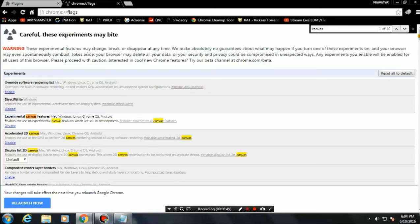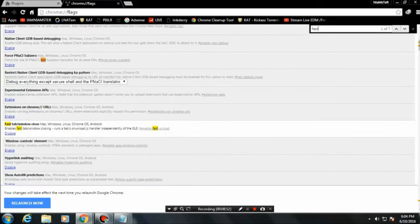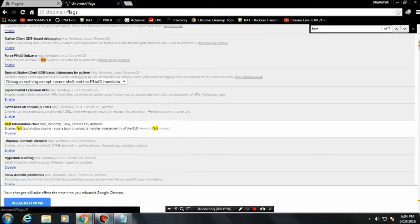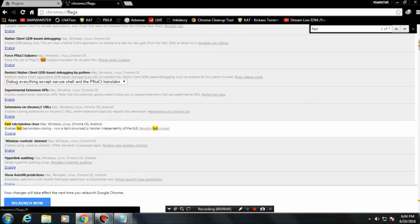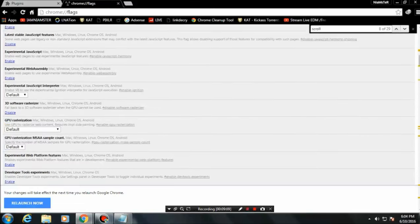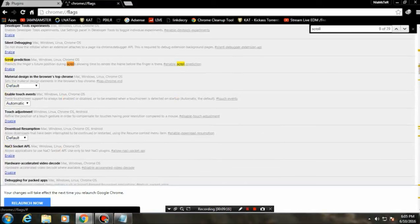Next, type 'Fast Tab/Window Close' in the flags search and make sure to enable it — as you can see I have it currently enabled. After that, search for 'Script Prediction' and make sure to enable that as well.